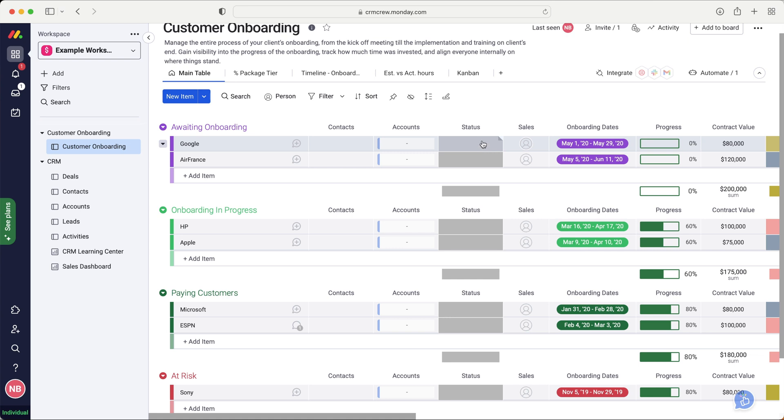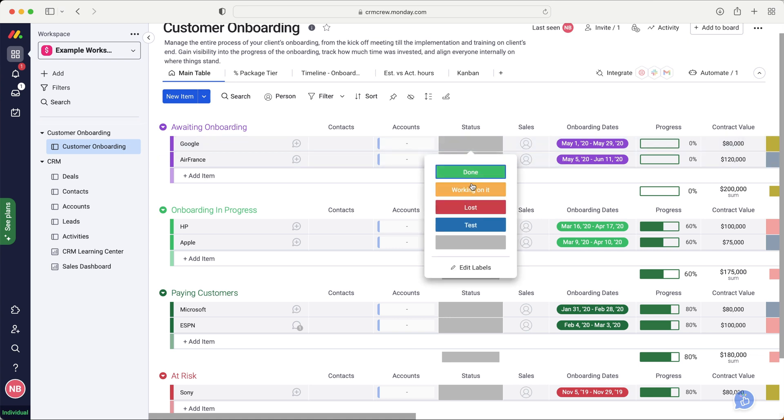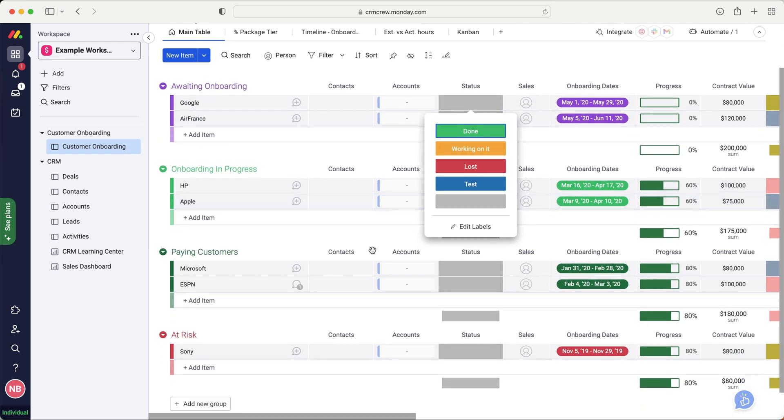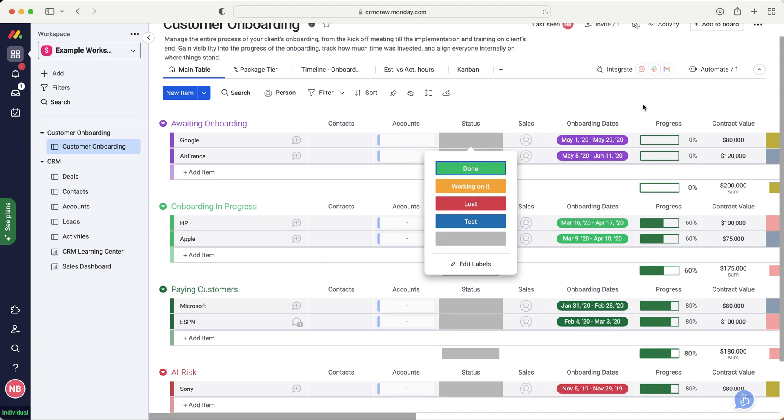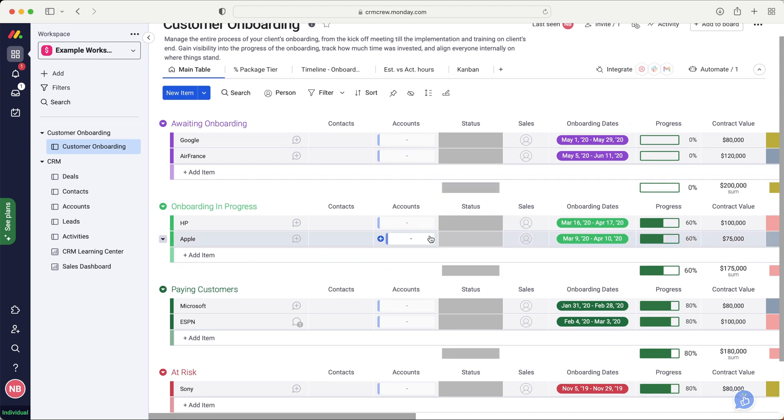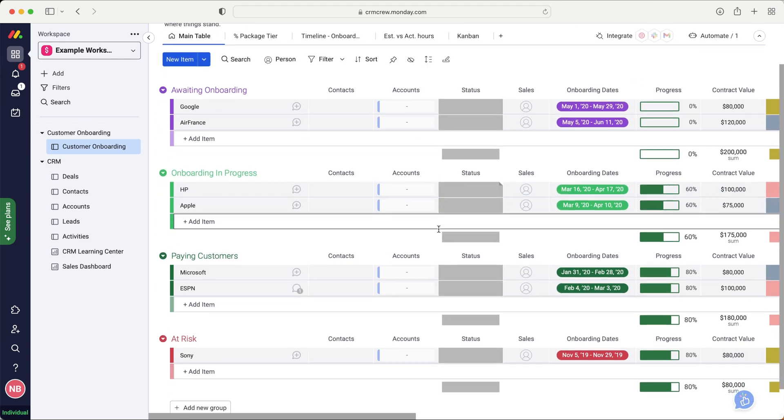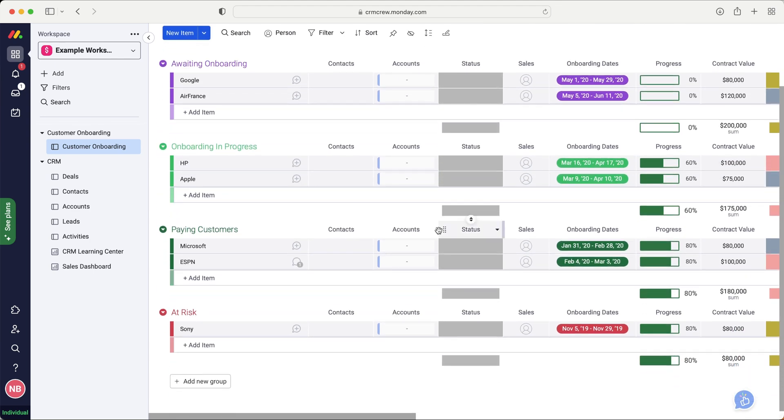So that is why I recommend creating the status and replicating the different groups. And then once you've done that, you can then automate. So if status equals working on it, move, or let's say if status equals onboarding in progress, move item to onboarding in progress group, and you can get really clever with it. And then you can just see everything moving automatically based on the status information. So you can update from the Kanban view, and it will update on the board here just to keep on top of all of your information.